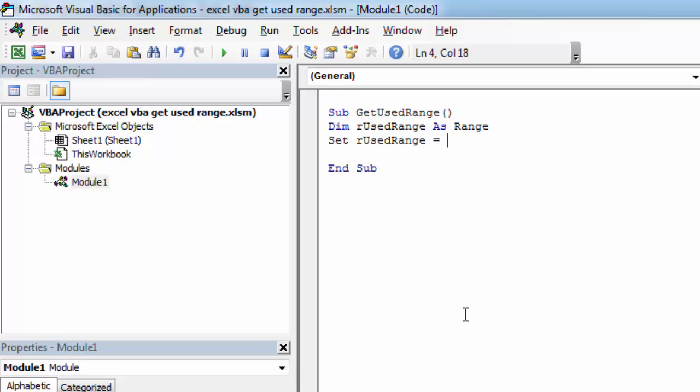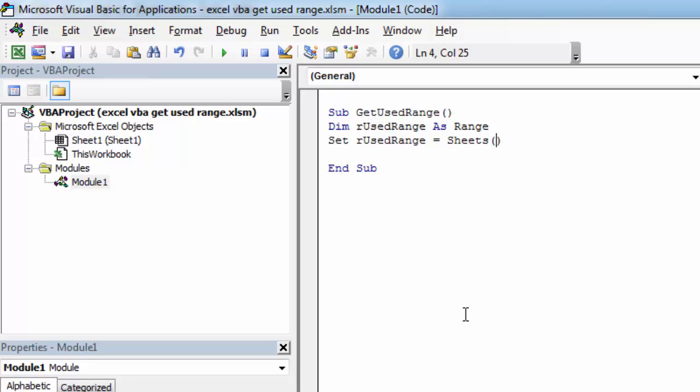first we need to specify sheet we're going to get used range from. So let's type sheets and in our case it will be sheet 1. And now type used range.